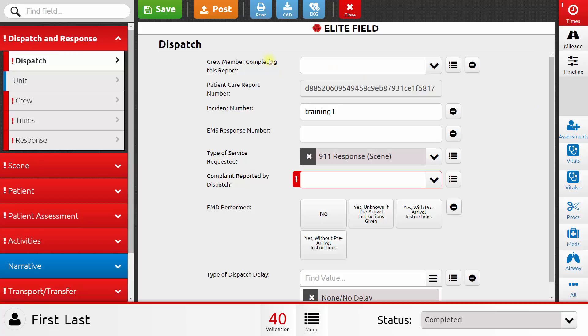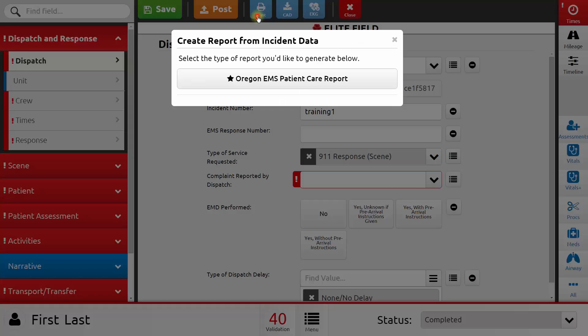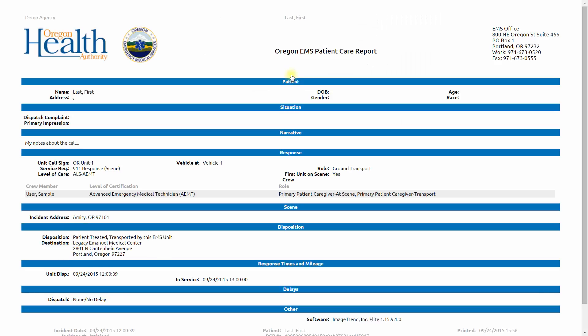If I need a printable version of the report, I can click the Print button. It will ask me which template I would like to use to print the report. There's only one at the system level. Your agency may have some other templates. So I'll go ahead and click Oregon EMS Patient Care Report. And this will bring up a printable view of my patient care report.